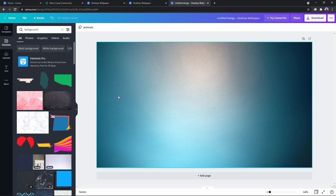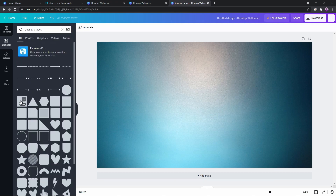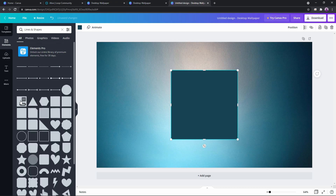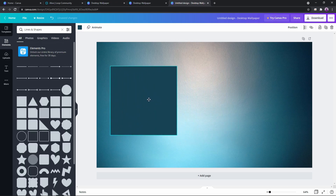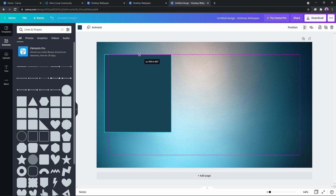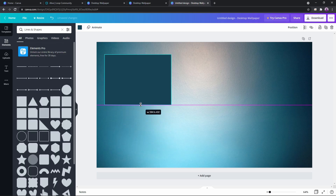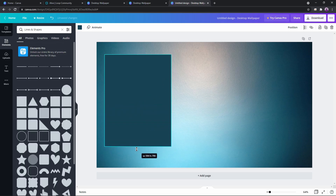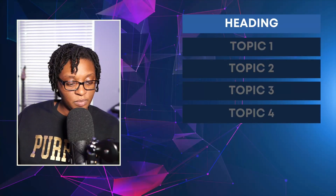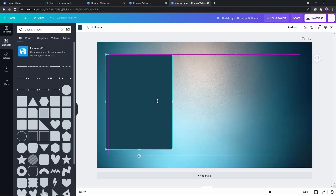Next, go back to the search bar, hit the X, go to Lines and Shapes, push 'see all,' and drag or click on this square. We're setting up the box for where your camera is going to be, so you can set it to whatever shape or size you want — whether that's a 1920x1080 box or a long rectangular shape like in this example.